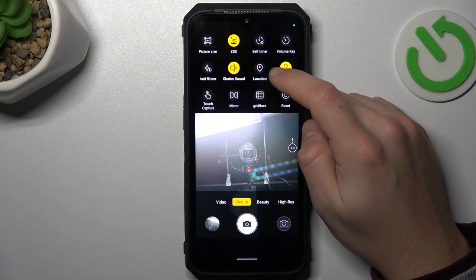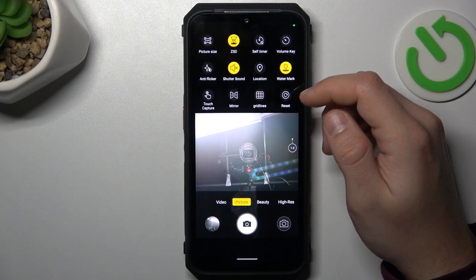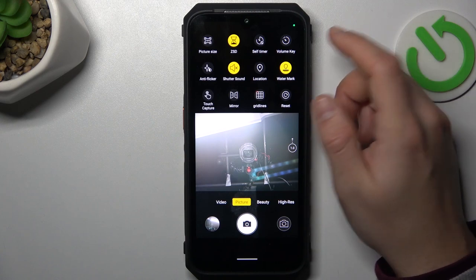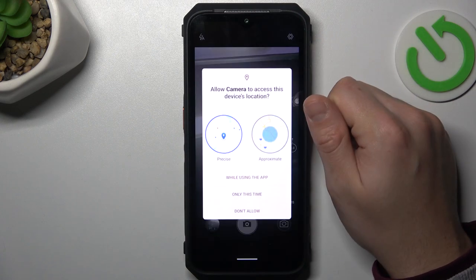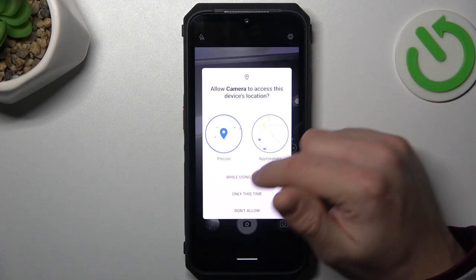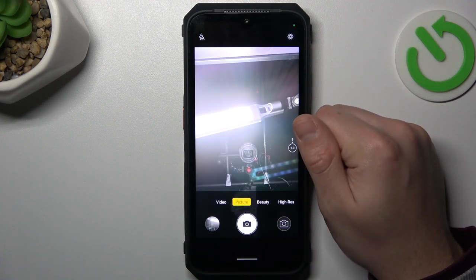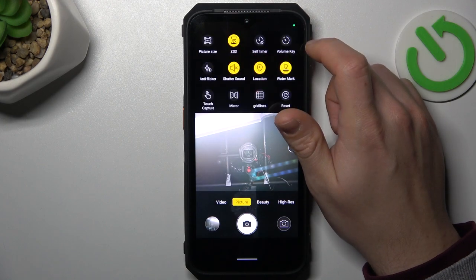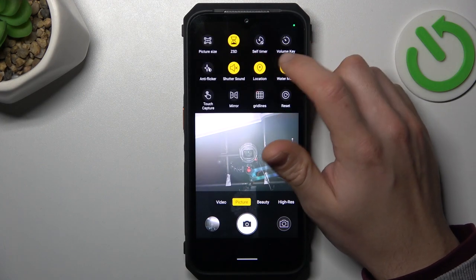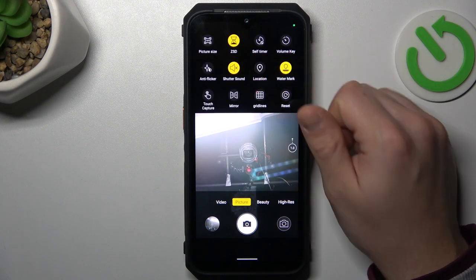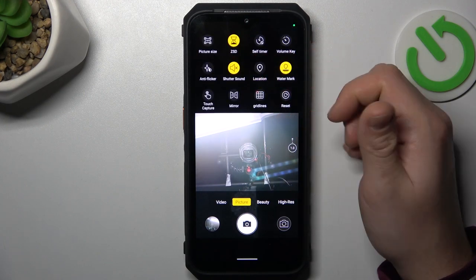Now it's activated, but if you want to take photos with localization info, just switch it on and add the permission. If you want to take photos without any location info, just switch it off like here.